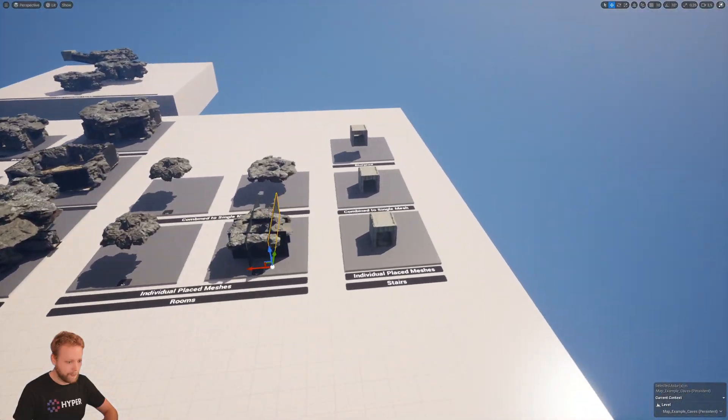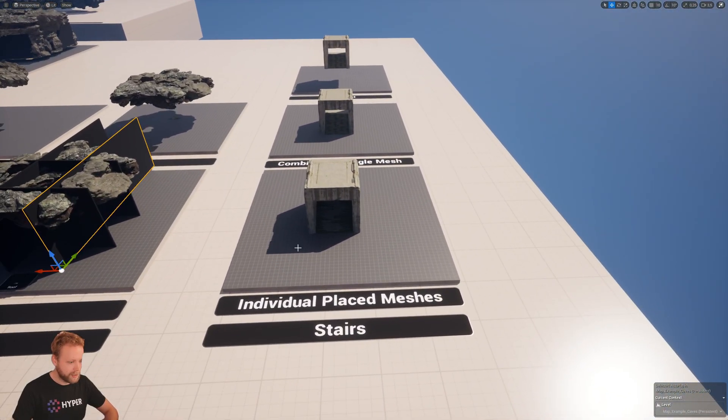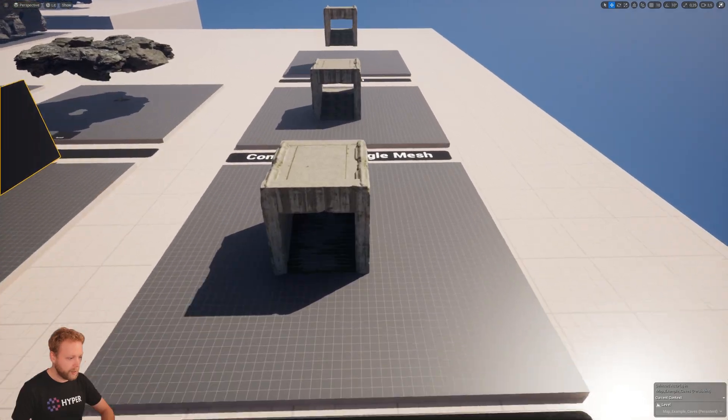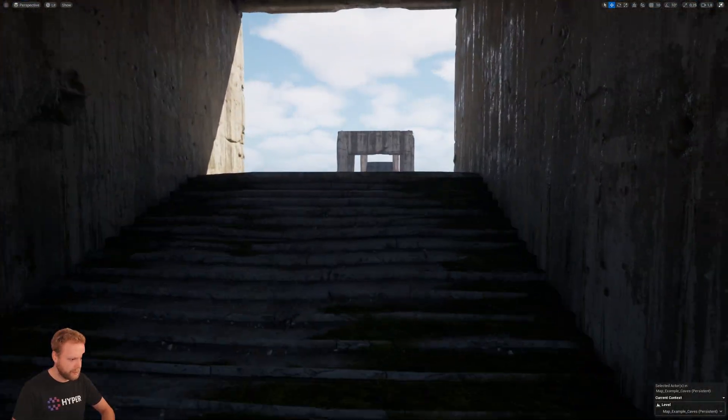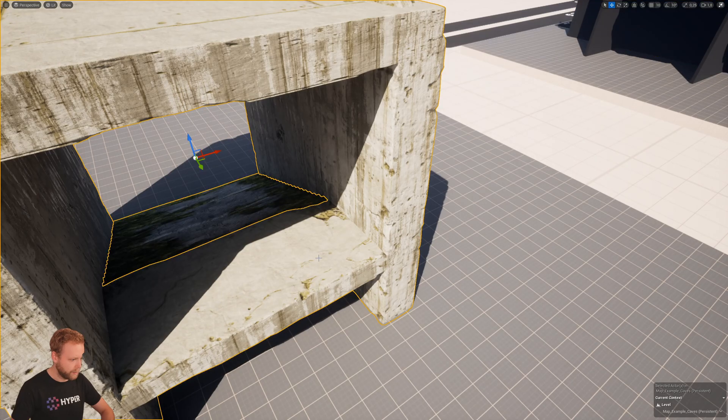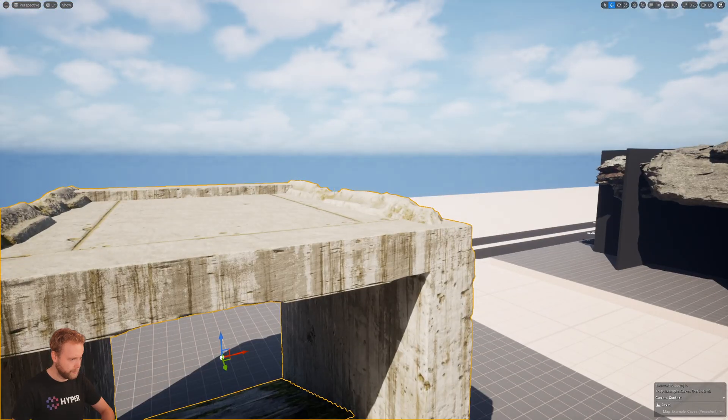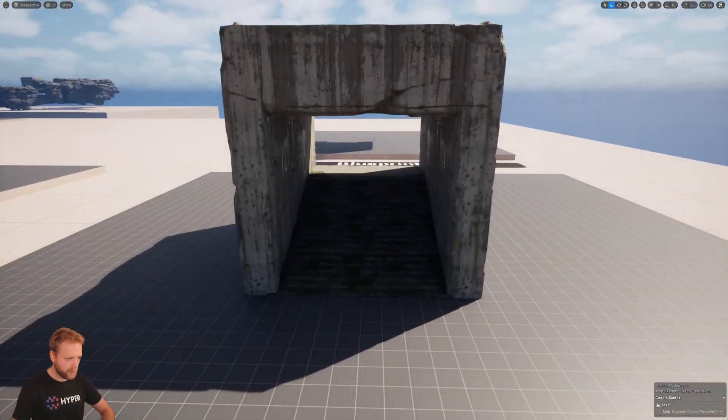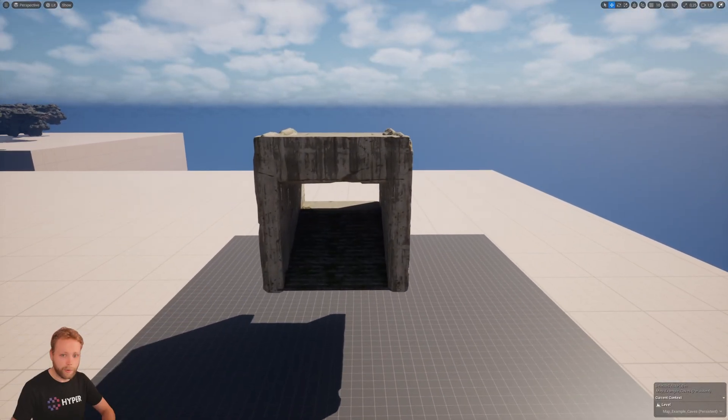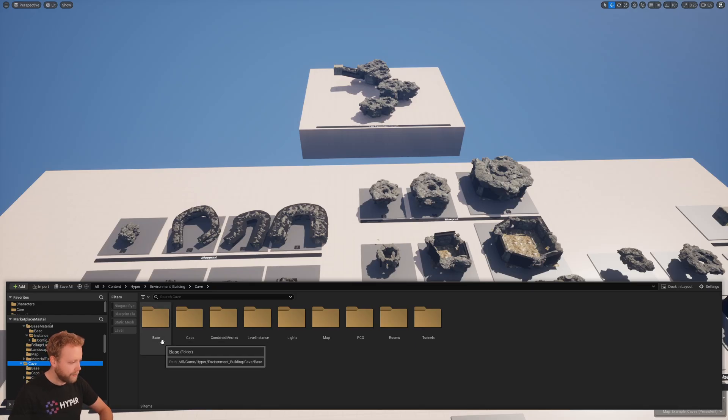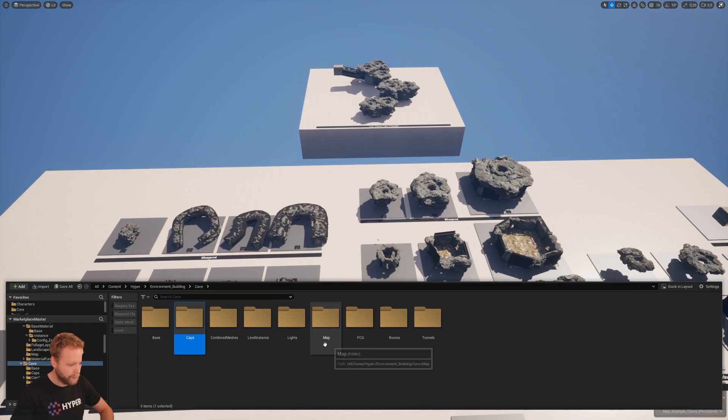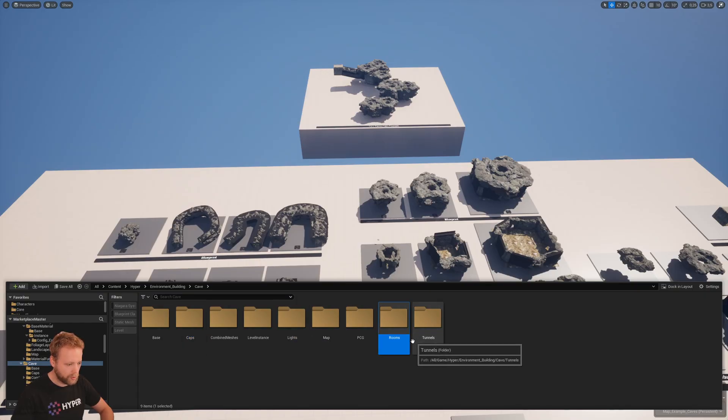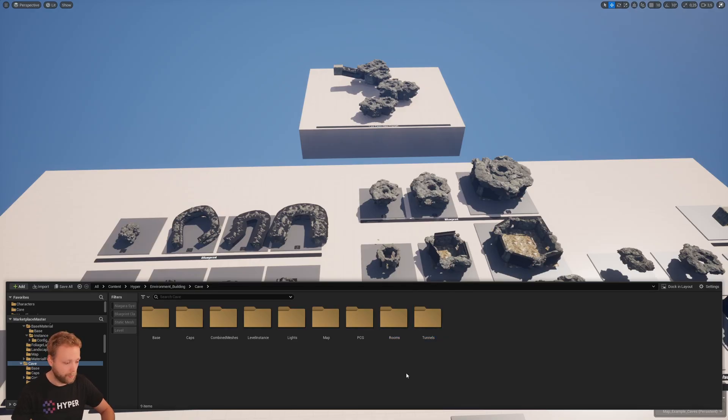And the last one are the stairs. Also, this one has individual place meshes, this one is a combined one, and this one is in a blueprint. Now if you navigate to the cave folder, you will see the base, the cab, our lights, the rooms, and the tunnels. These are the most important ones.